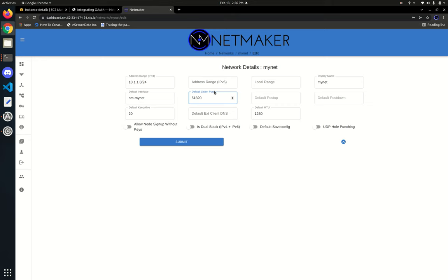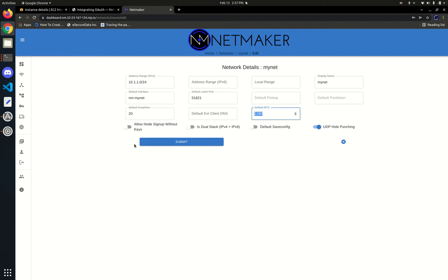We use 51821 because 51820 is the default WireGuard port — we go one above that to avoid conflicts with default WireGuard installations. We're going to leave UDP hole punching on. Most notably, default MTU: we found 1280 tends to be a good number. Some people adjust upwards to the 1400 range; a lower MTU can work well with Kubernetes. If you have a handshake but can't ping, it tends to be an MTU issue. This can also be altered at the individual node level.